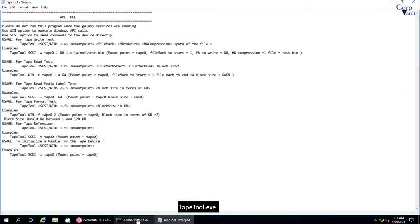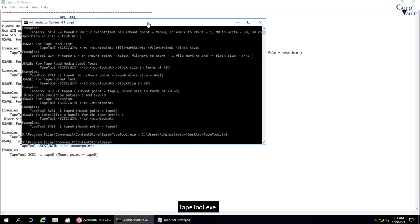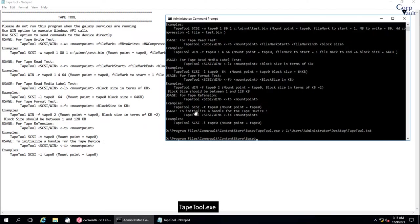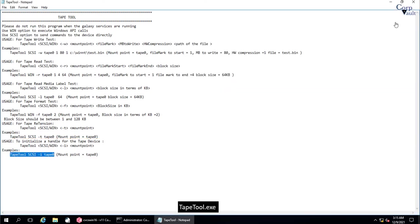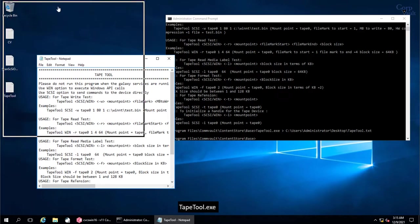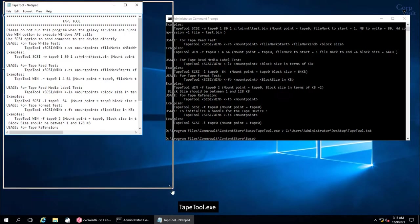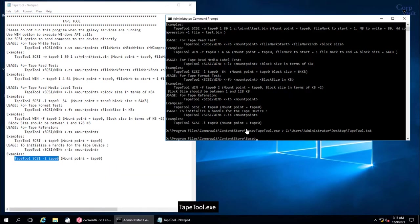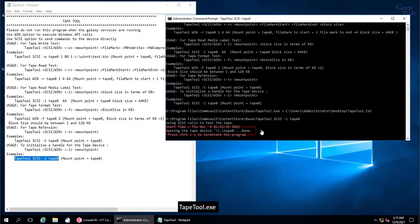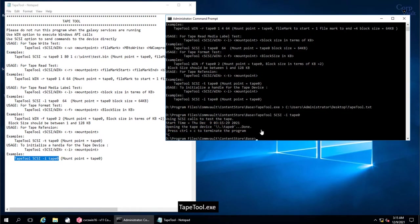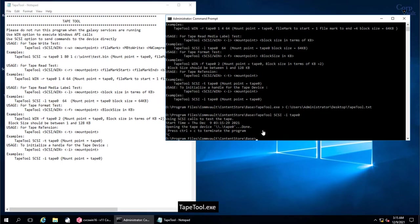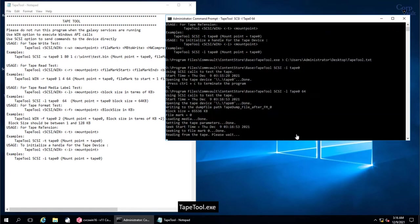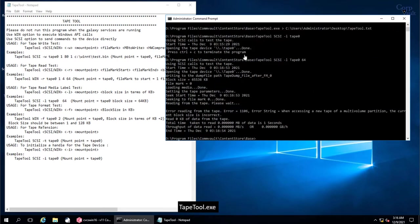You should see the Tape Media mounted in the drive. Let's move to the Command Prompt and execute the command. To start with, let's run a command to initialize a handle for the Tape device. This is command which we need to run. Type the command, or copy paste it and hit enter. The command has opened the Tape device. Let's run the Tape Read Media Label command. Type the command. We will be using 64 kilobytes block size for this test. It opened the Tape device for read.